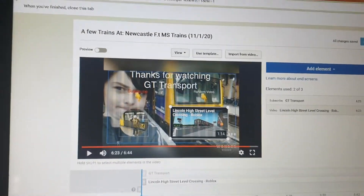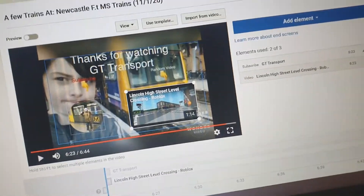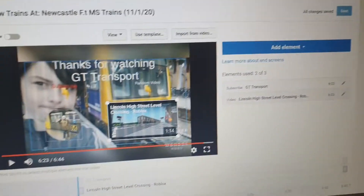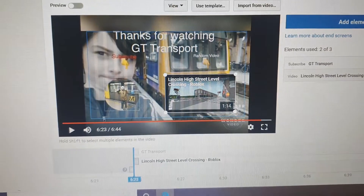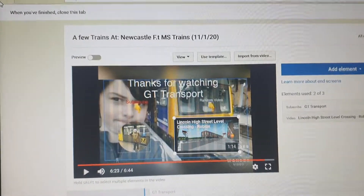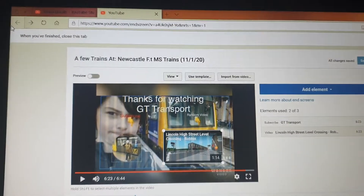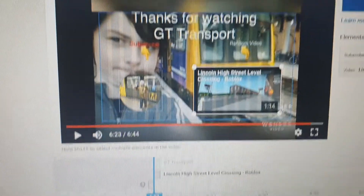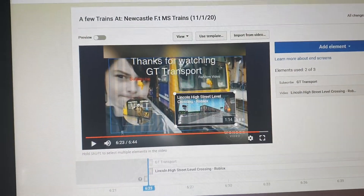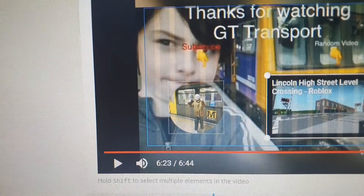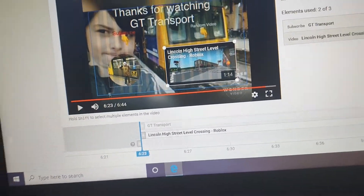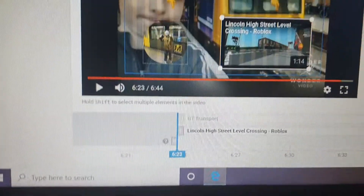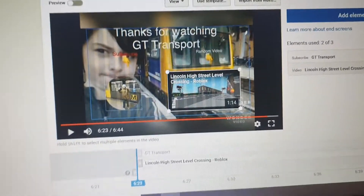Hello everybody, welcome back to another video. Today's video is about end screens. In mid-January, at the start of January, I started adding end screens to my videos because I had a new outro and intro. Every few videos I will put Adam's channel next to mine because he is my best friend, so I might as well include his.